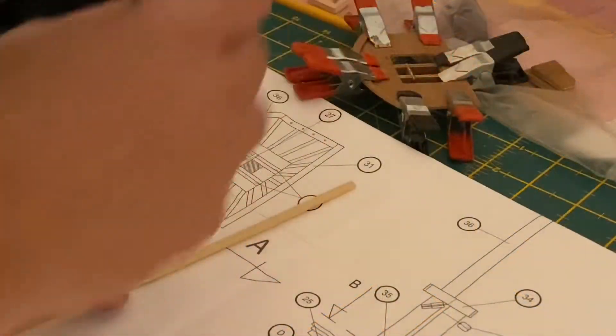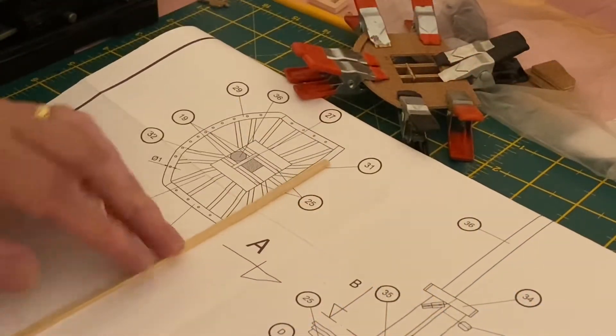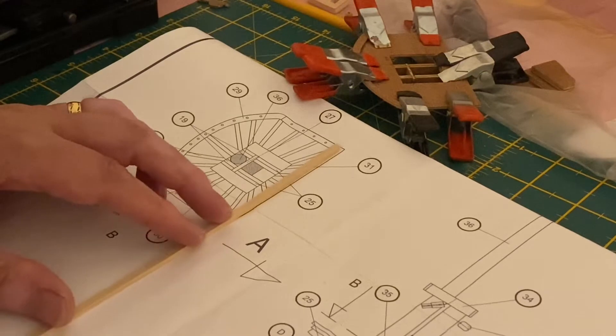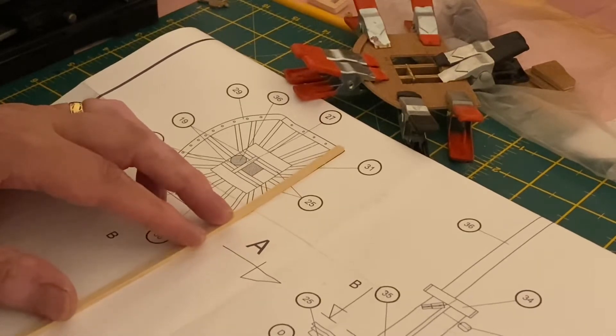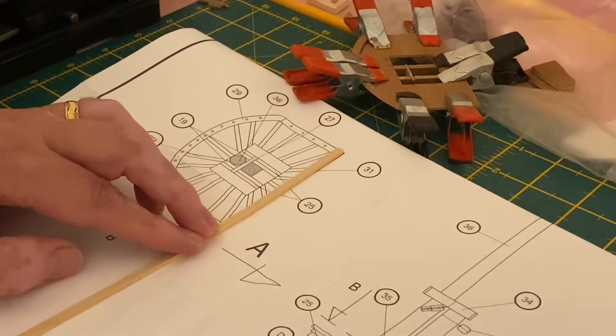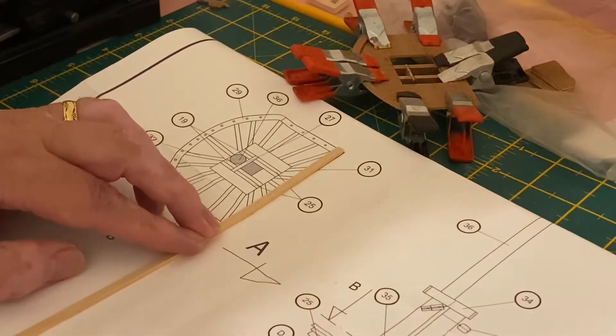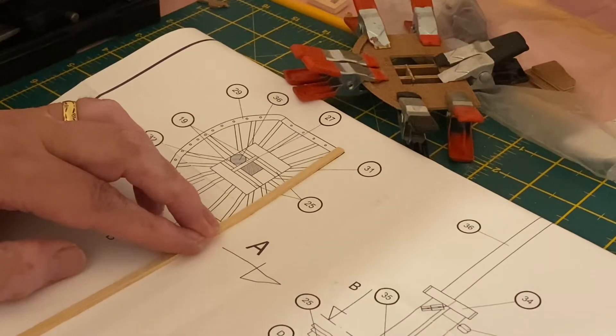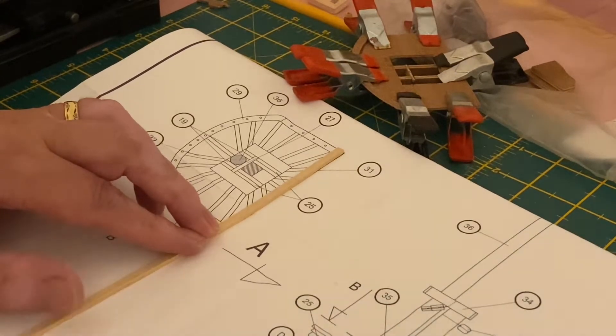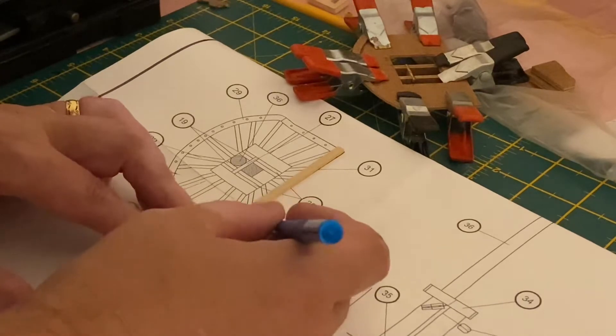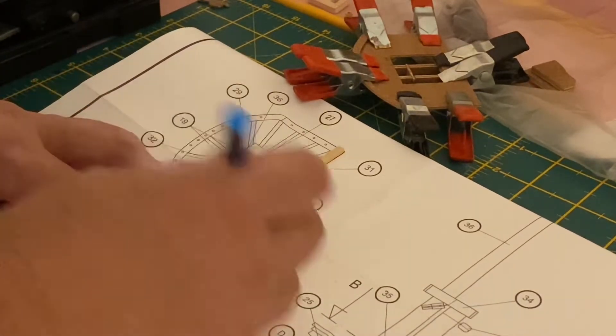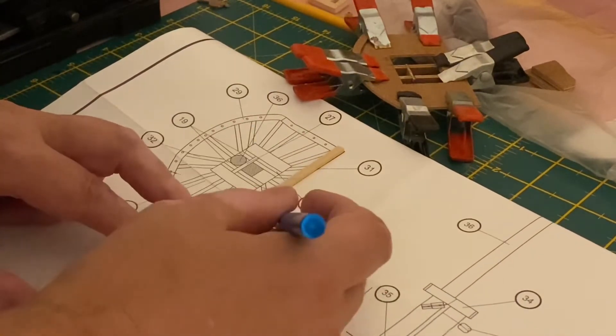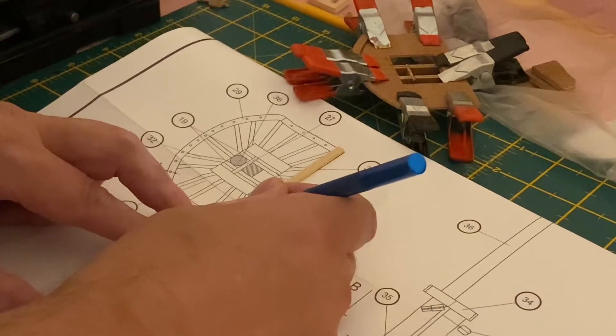So while I'm waiting for that to dry, I just need to do the topmast top, what's this called now? Yeah. The foremast top gun wheel and the foremast top gun side. Yeah. So let's put these out.